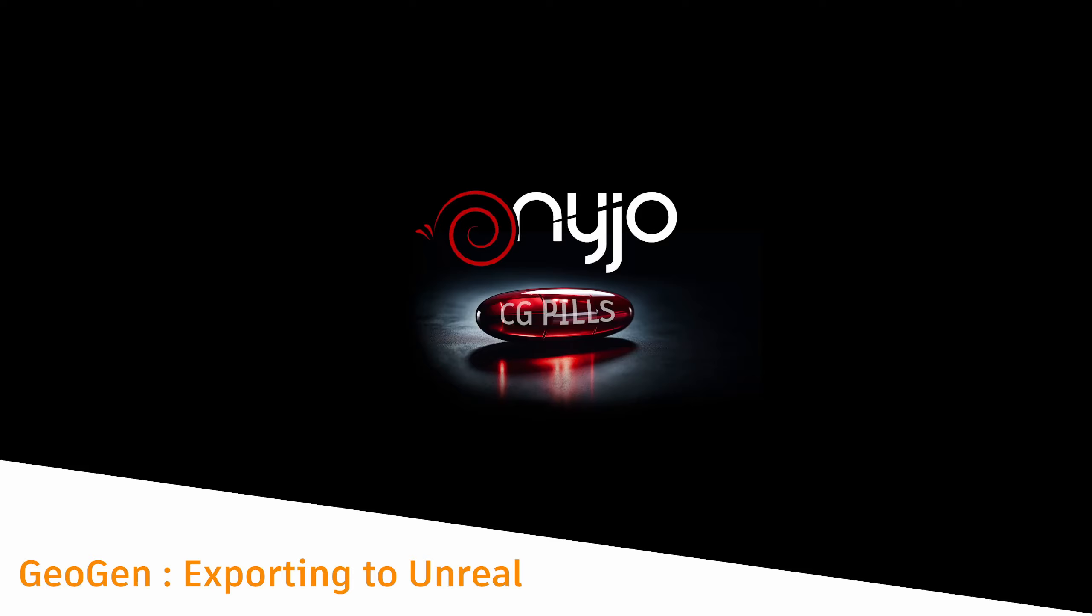Welcome to a new episode of CG Pills from Nyjo. Today we are back to talking already immediately from GeoGen. We made a video about first impressions basically yesterday, but we get back to work because it's very interesting how the software works.